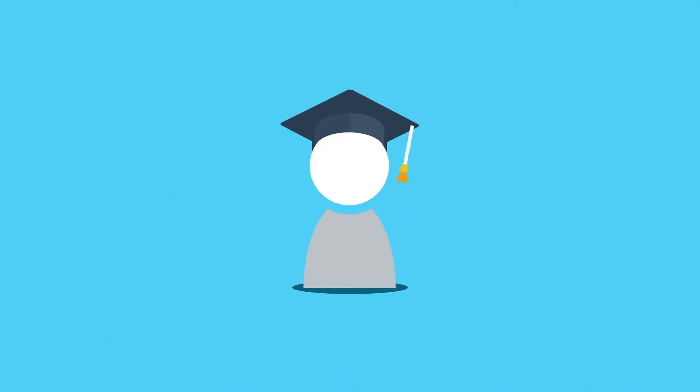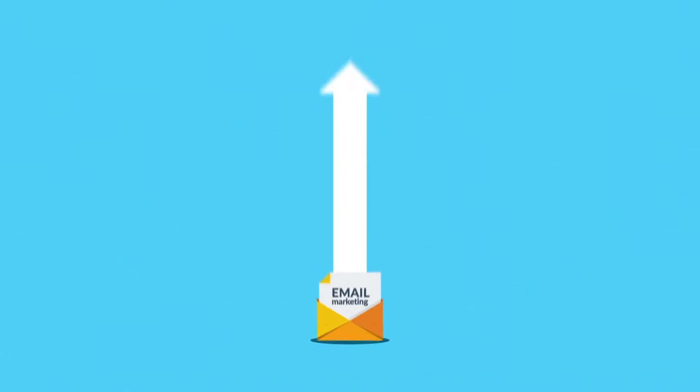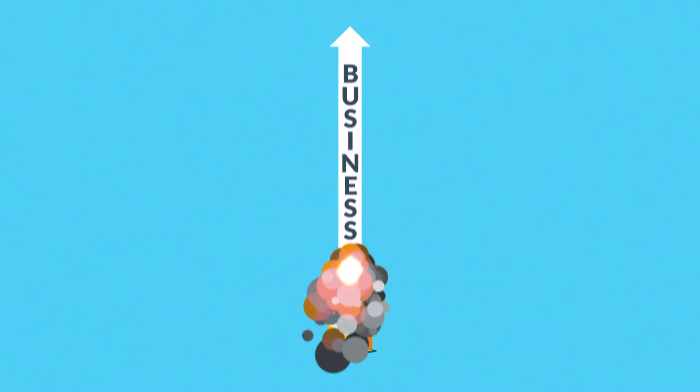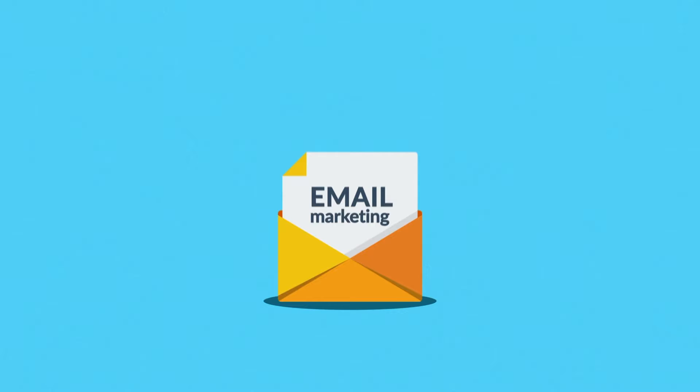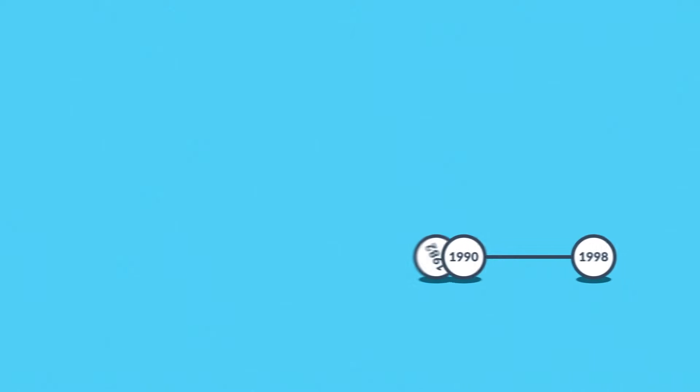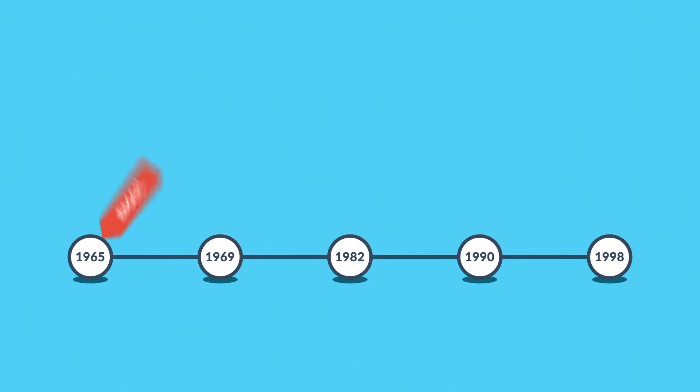You're probably here to learn how email marketing can elevate your business, but before we start, let me tell you a short story about email itself. The history of electronic mail stretches far back, all the way to the 1960s.